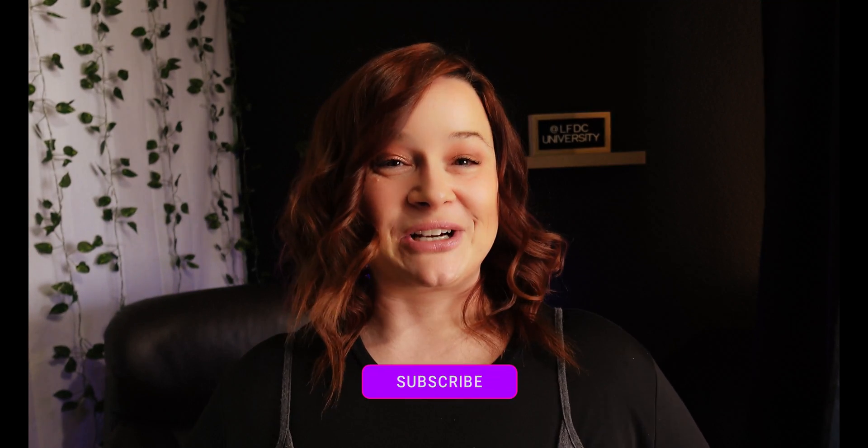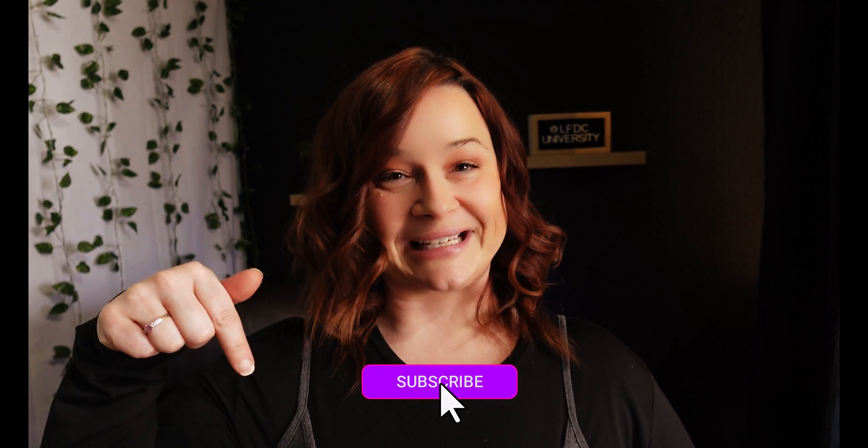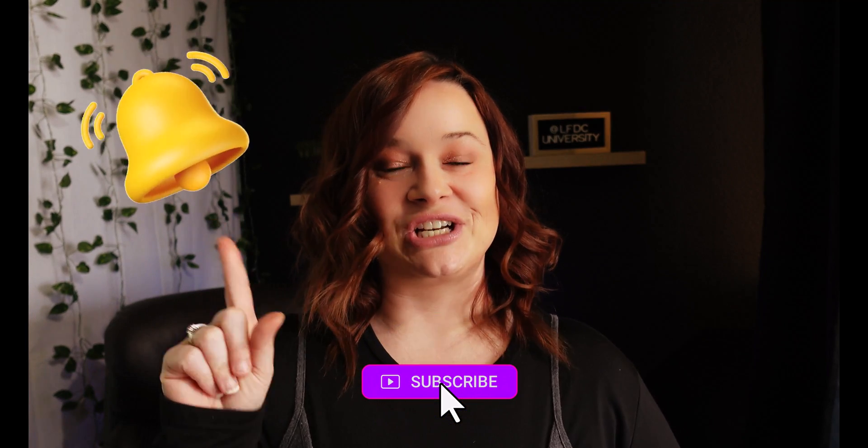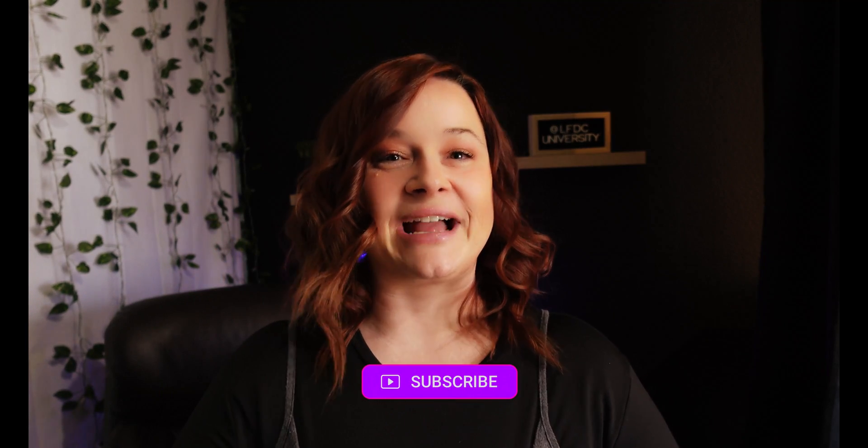Hello and welcome back to LFDC University. On this channel we talk all things passive income and digital design, of course with full walkthrough tutorials so that you never feel left behind. If that sounds like your jam please make sure to hit the subscribe button down below and click the bell notification so that you get notified every single time I post a video.